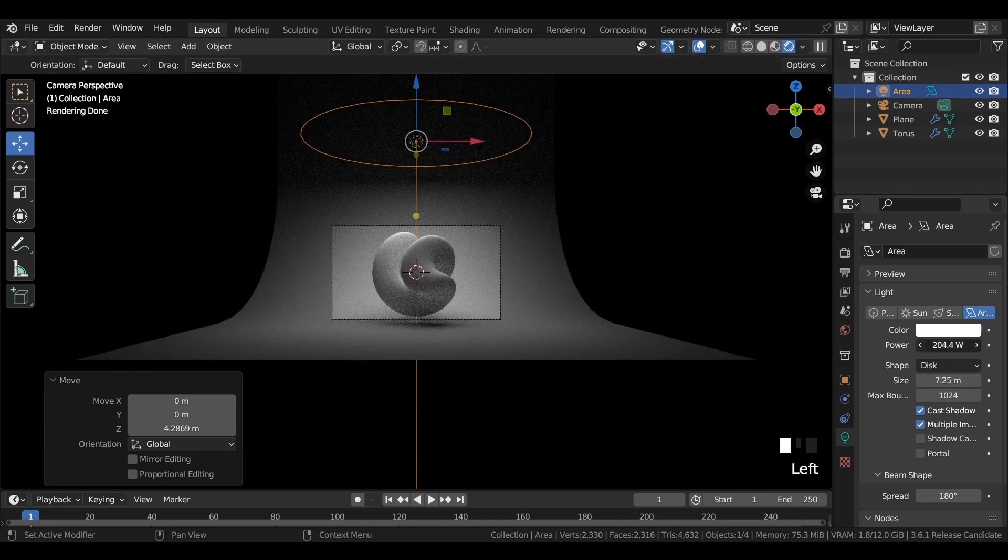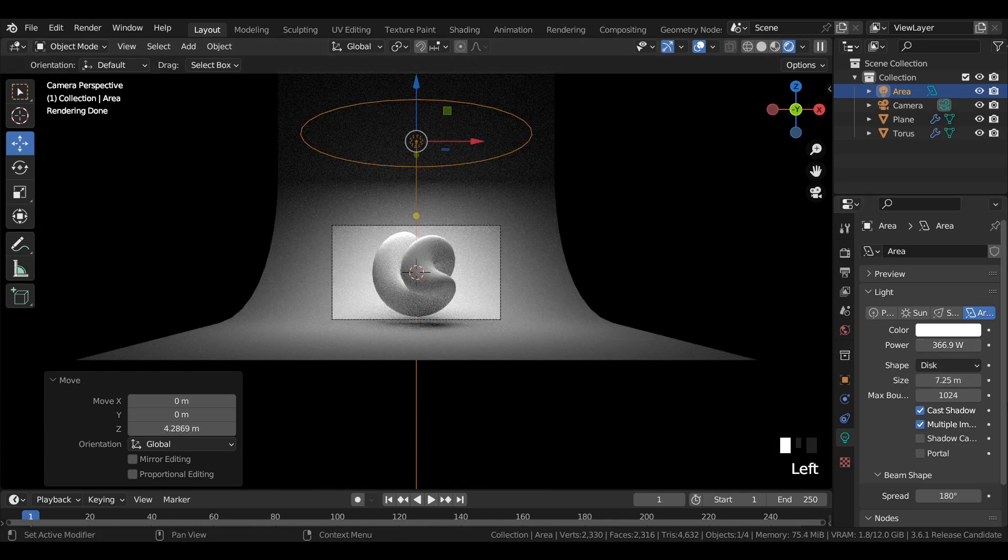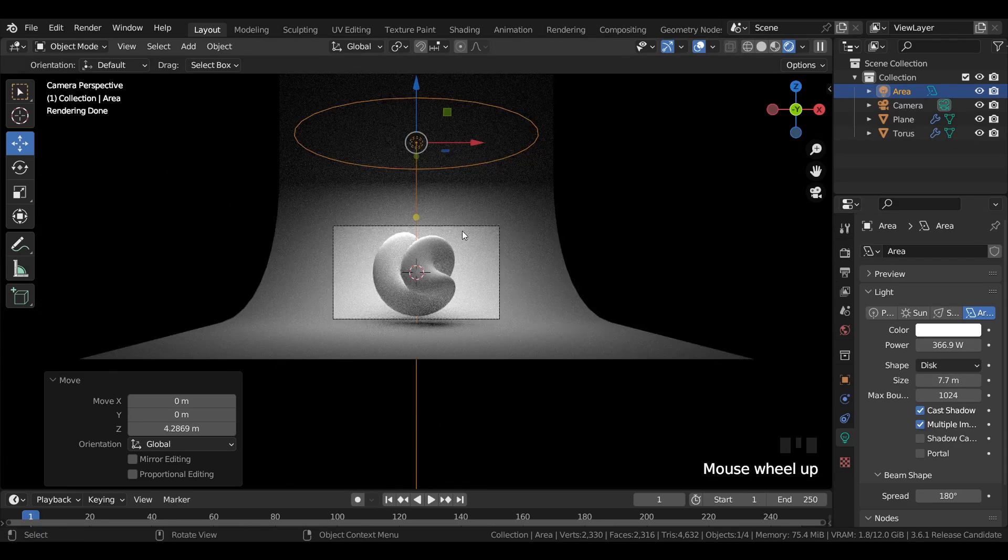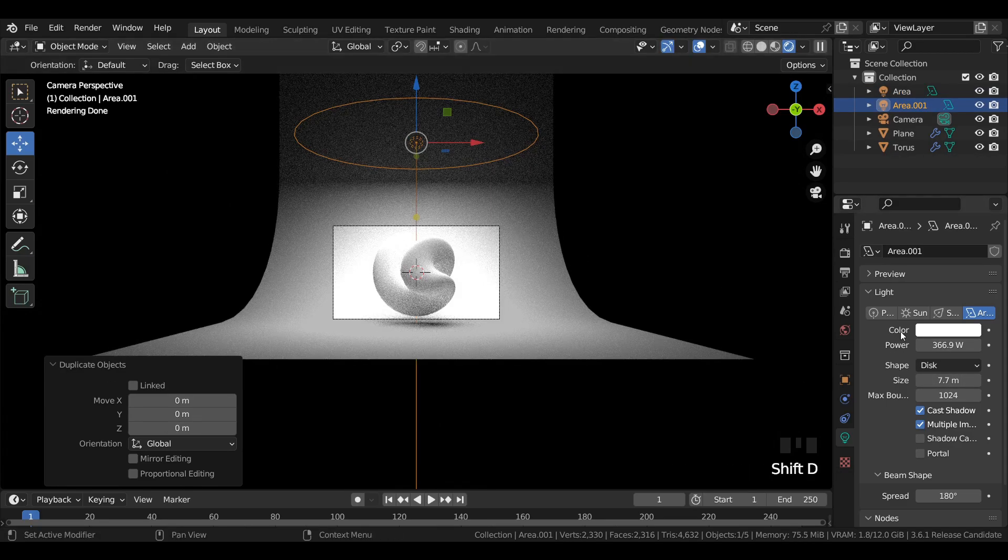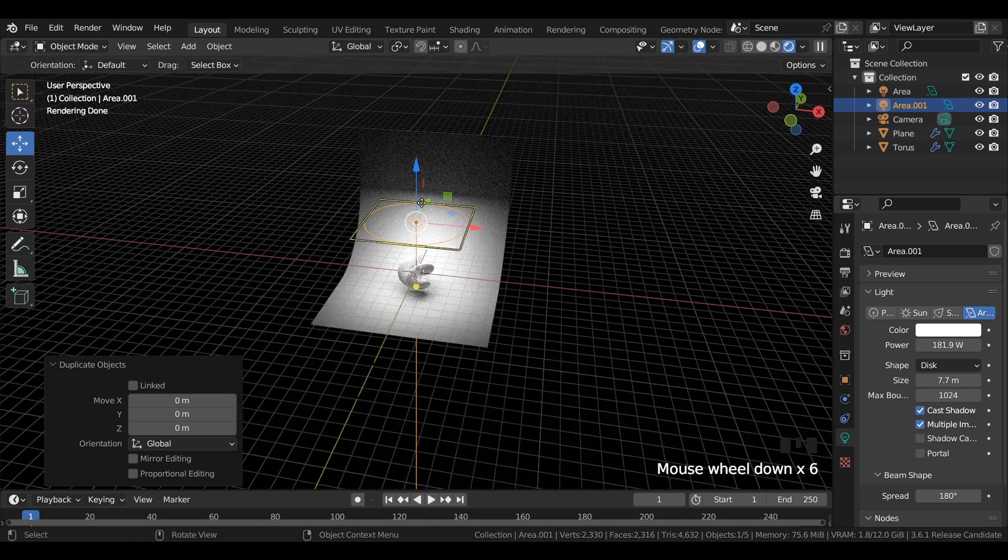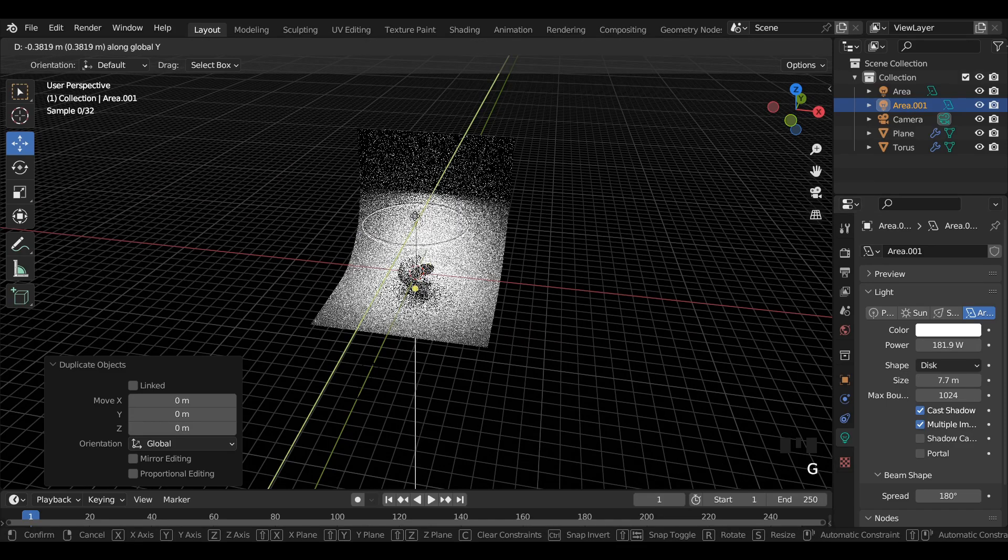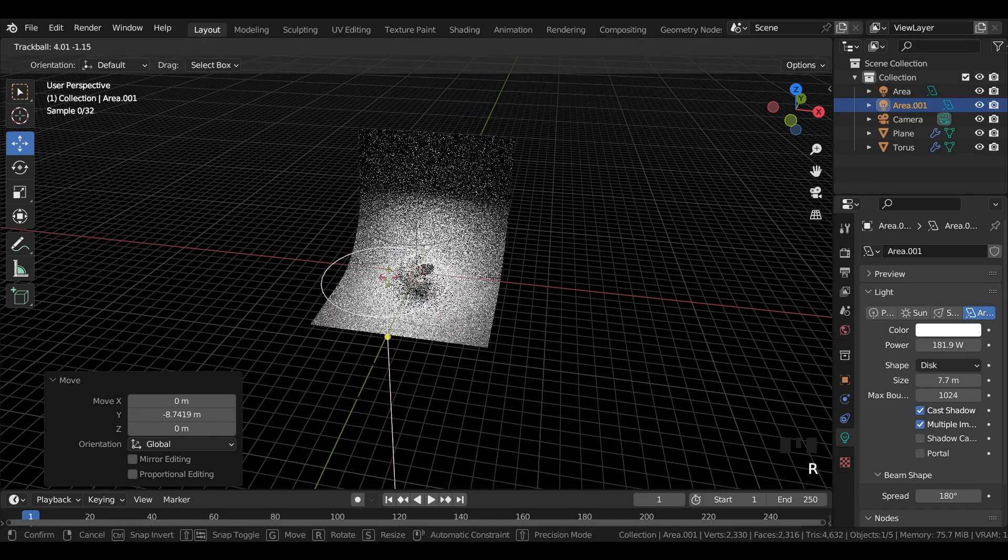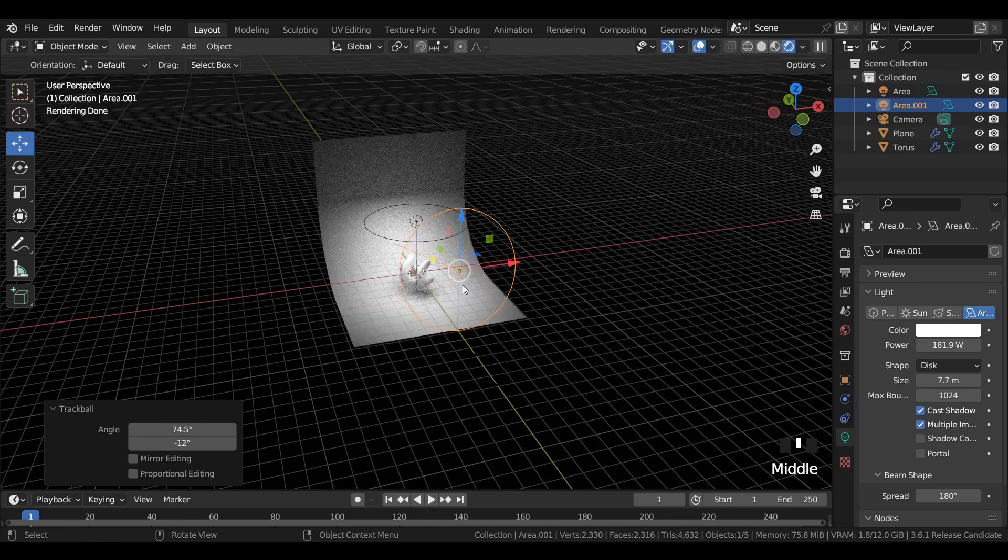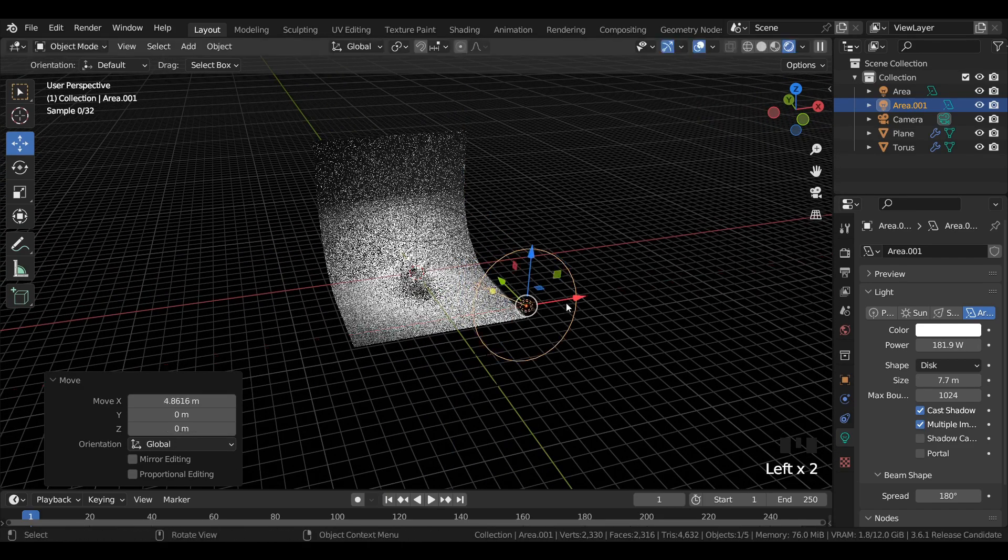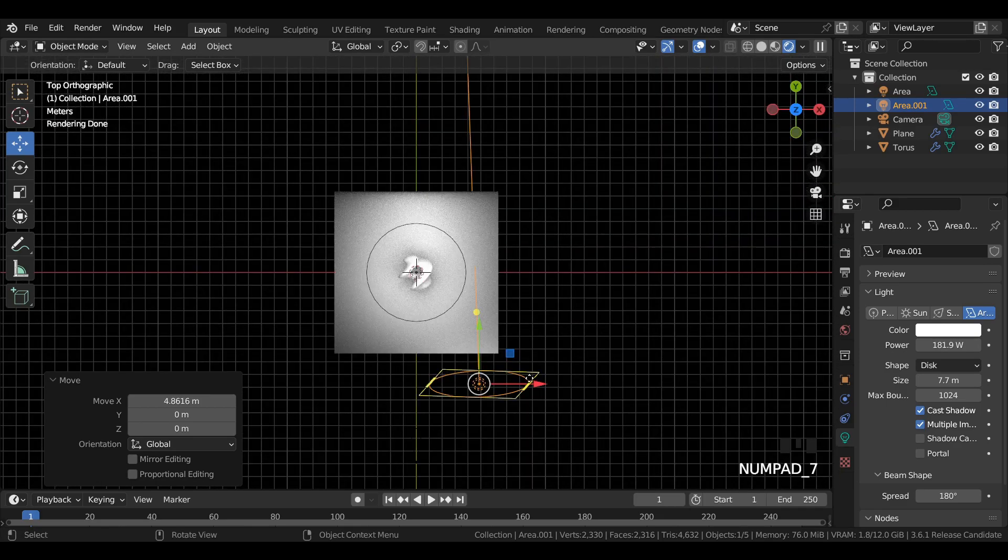Duplicate the area light, change its power value and move it to a different location pointing towards the main subject. Make sure to follow the tutorial step by step so you get better lighting in the scene.